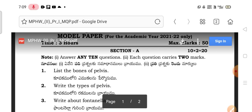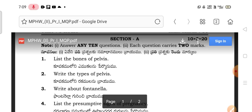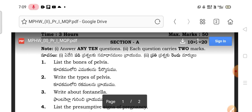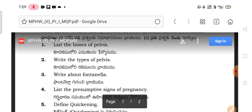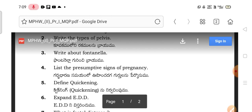The bones of the pelvis include the coccyx, sacrum, and the nominate bone, which itself has three partitions. The types of pelvis are gynecoid, platypeloid, anthropoid, and other types.